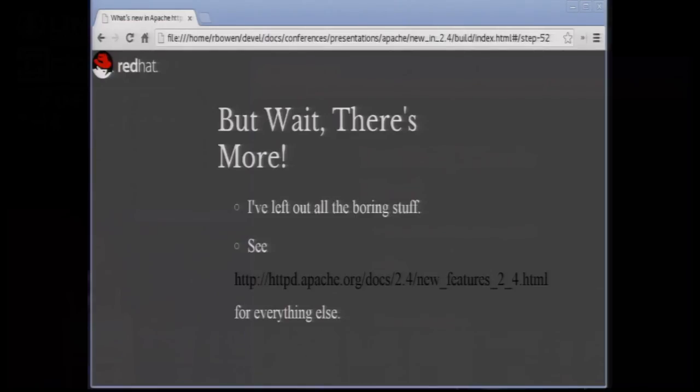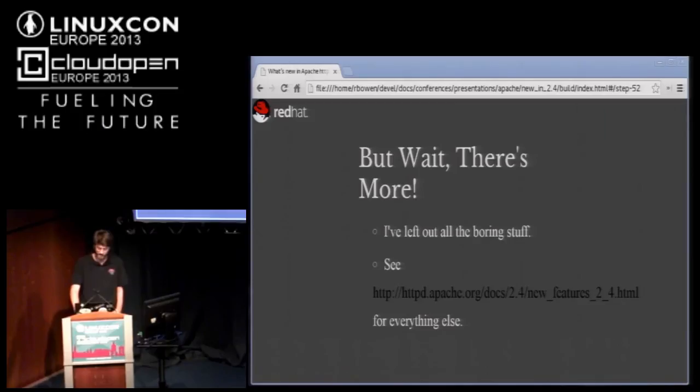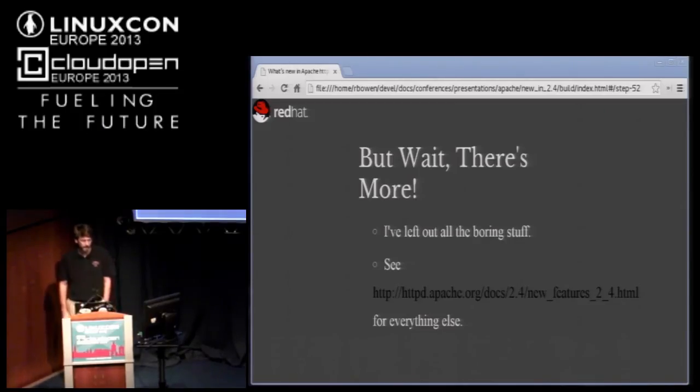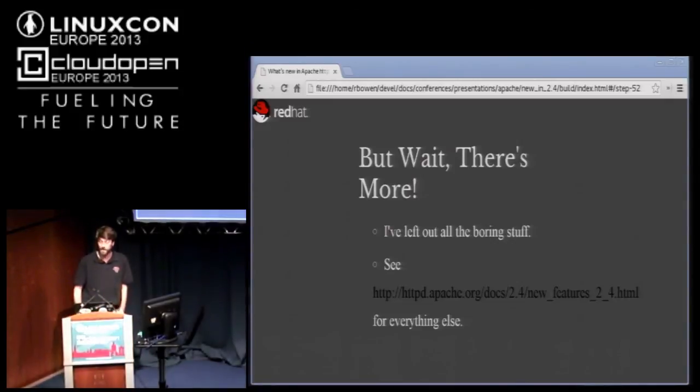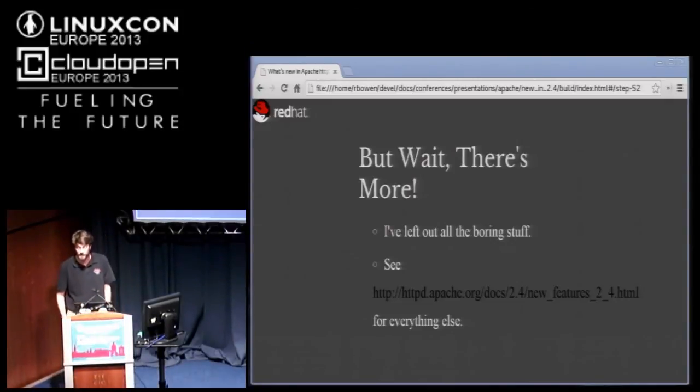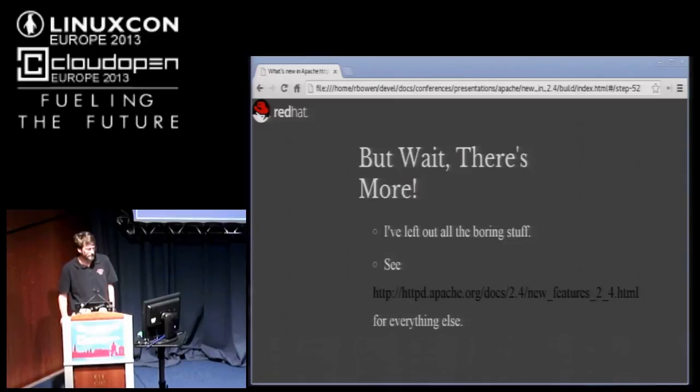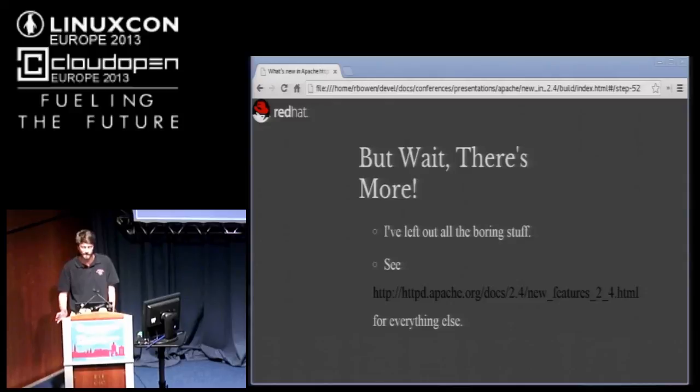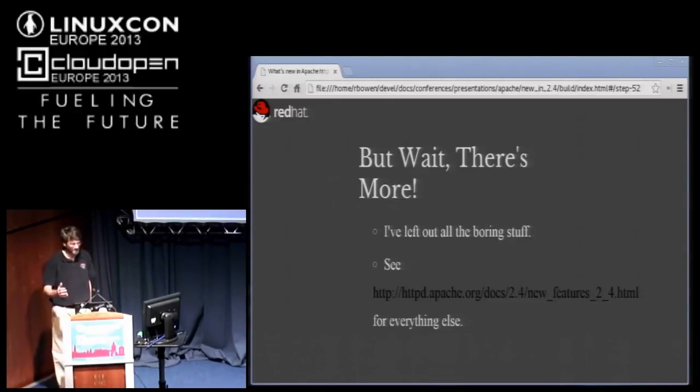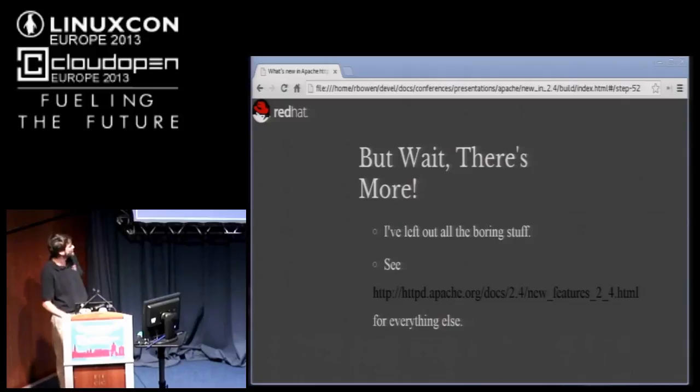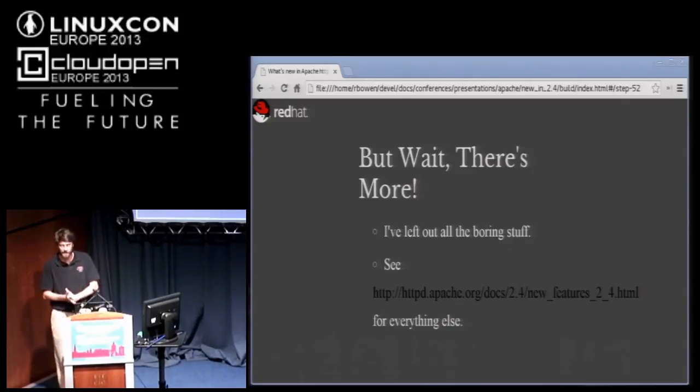I have about five minutes left for questions. There are other new features that I have not mentioned, but I think that I've just left out the boring stuff. Of course, you may have a different definition of boring than I do. So I hope I wasn't terribly boring. Has anybody got any questions?